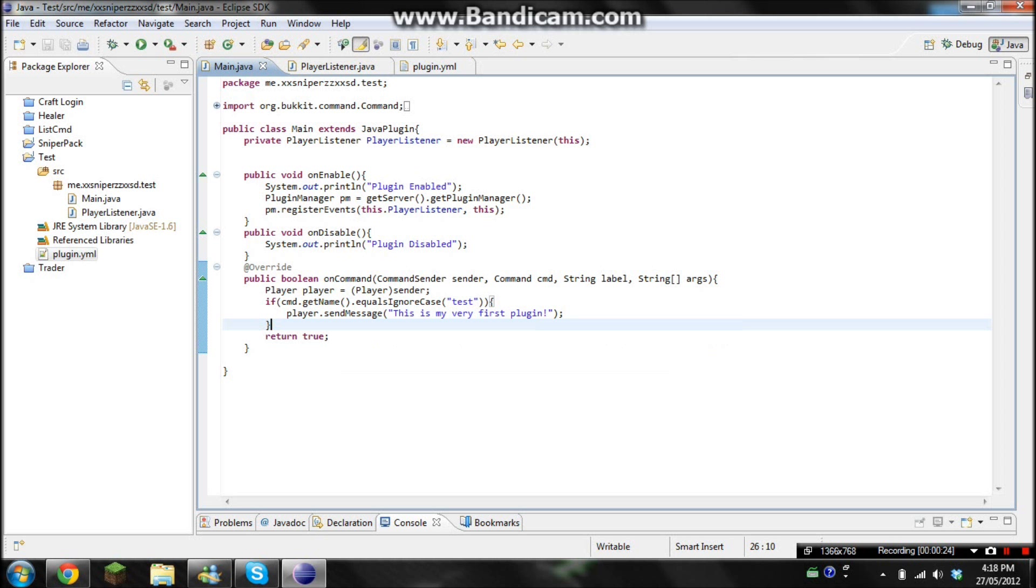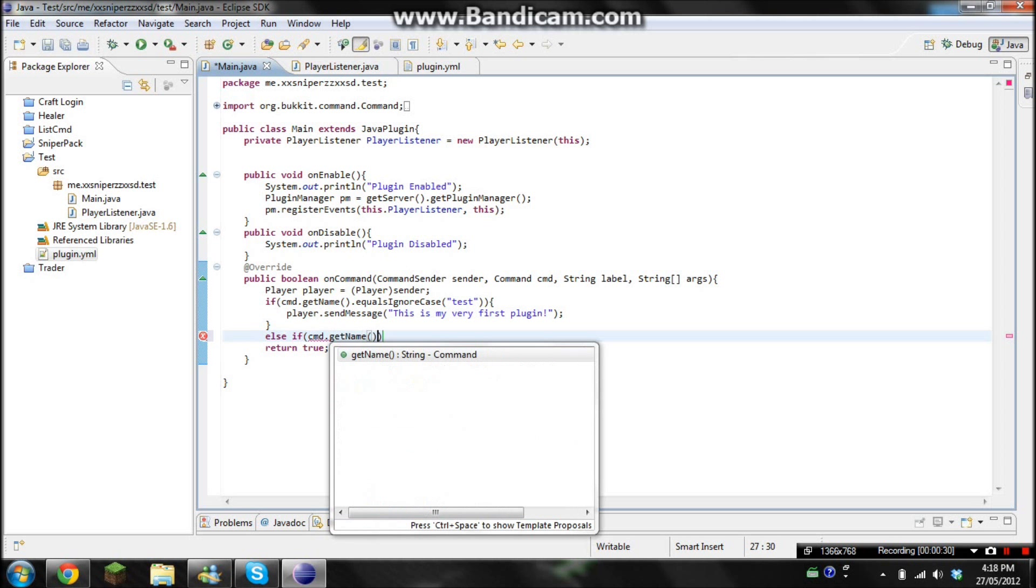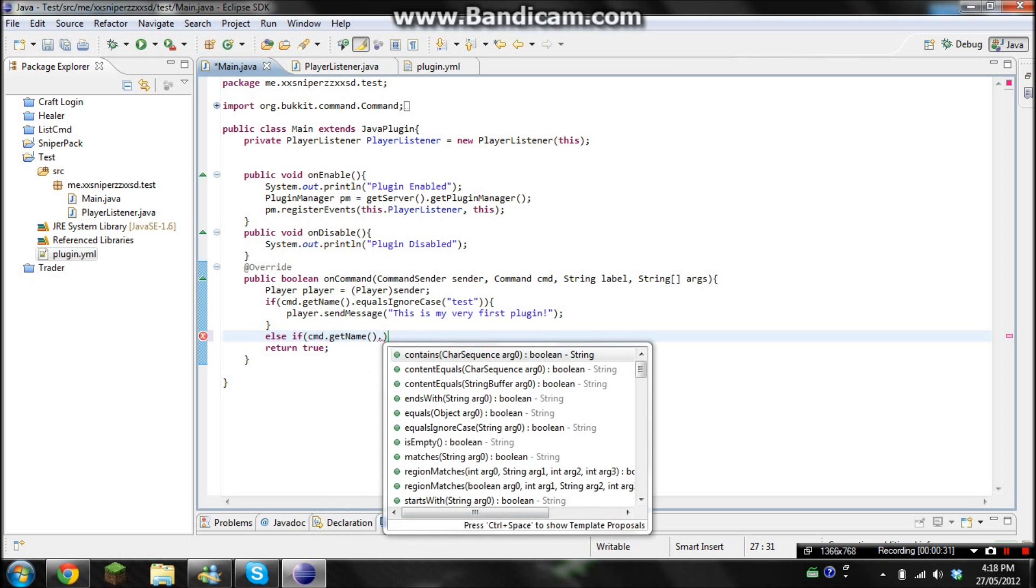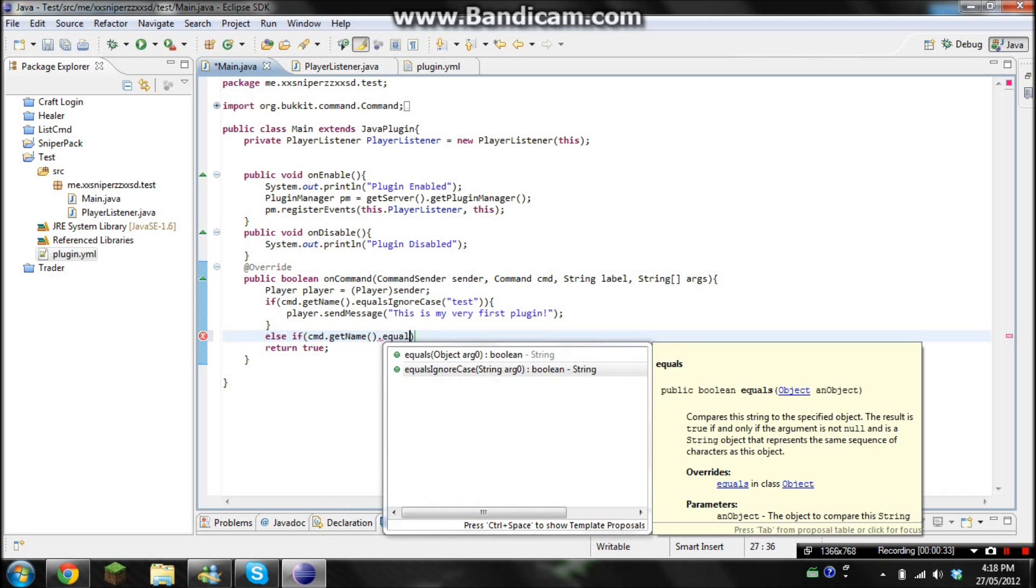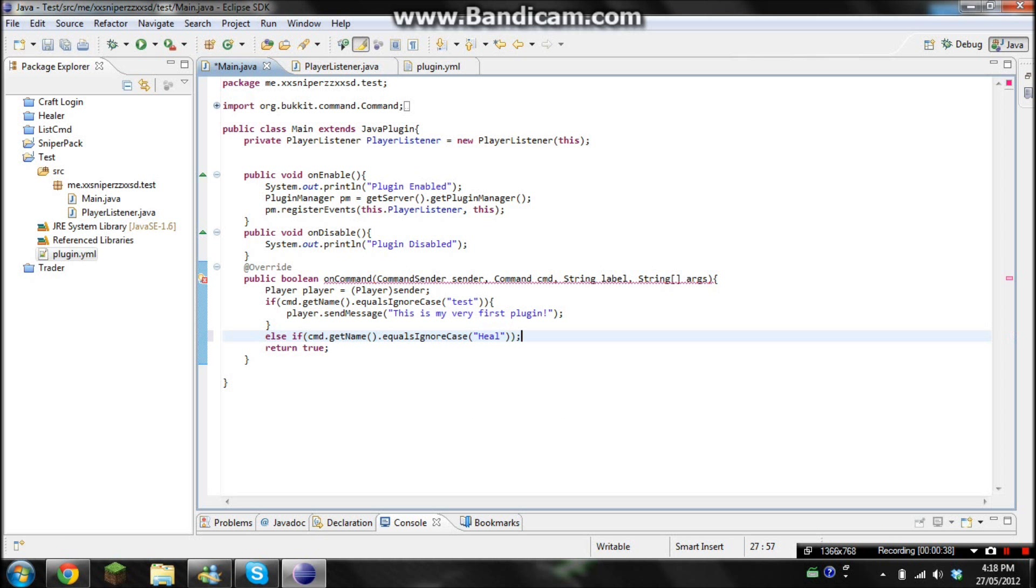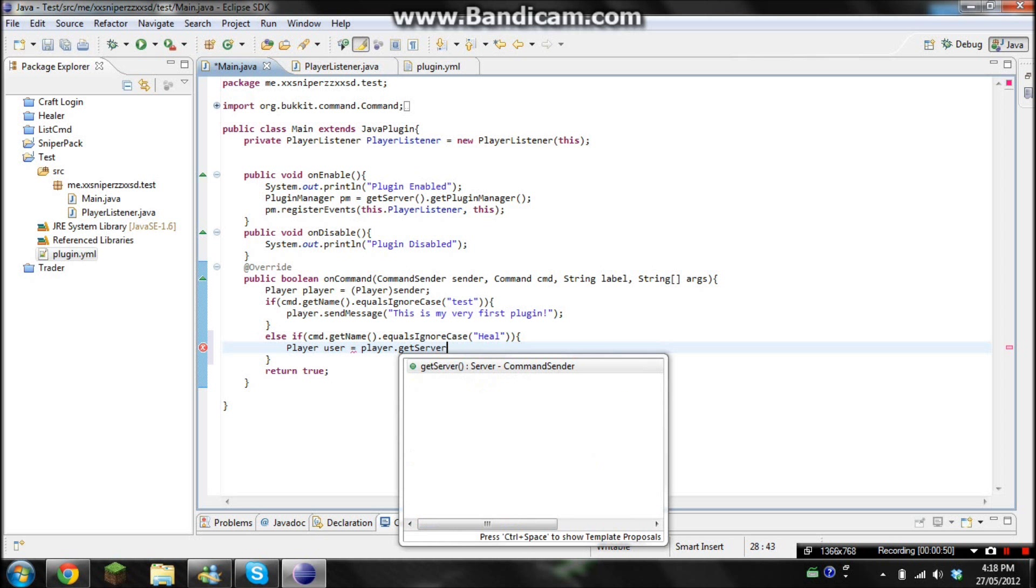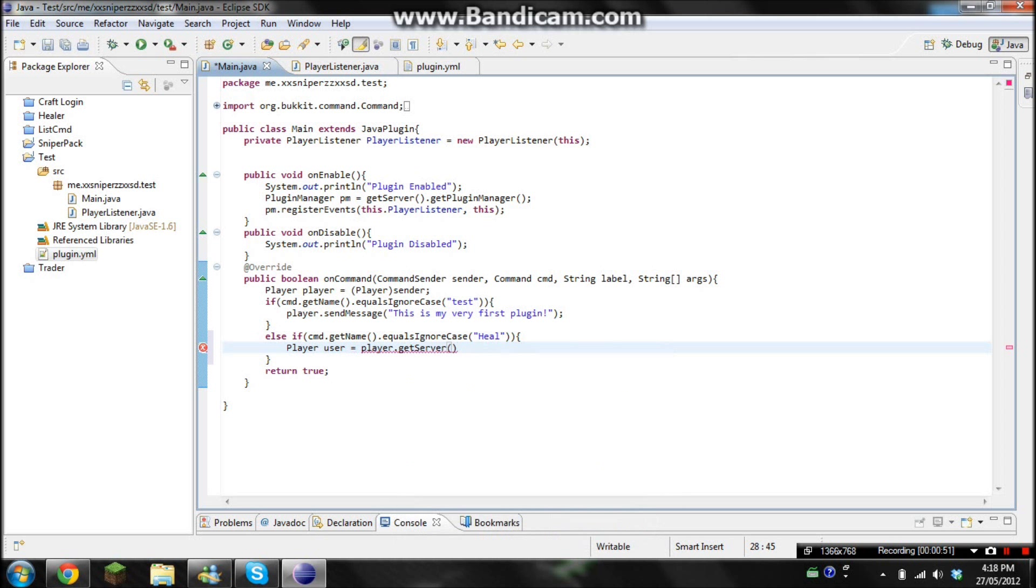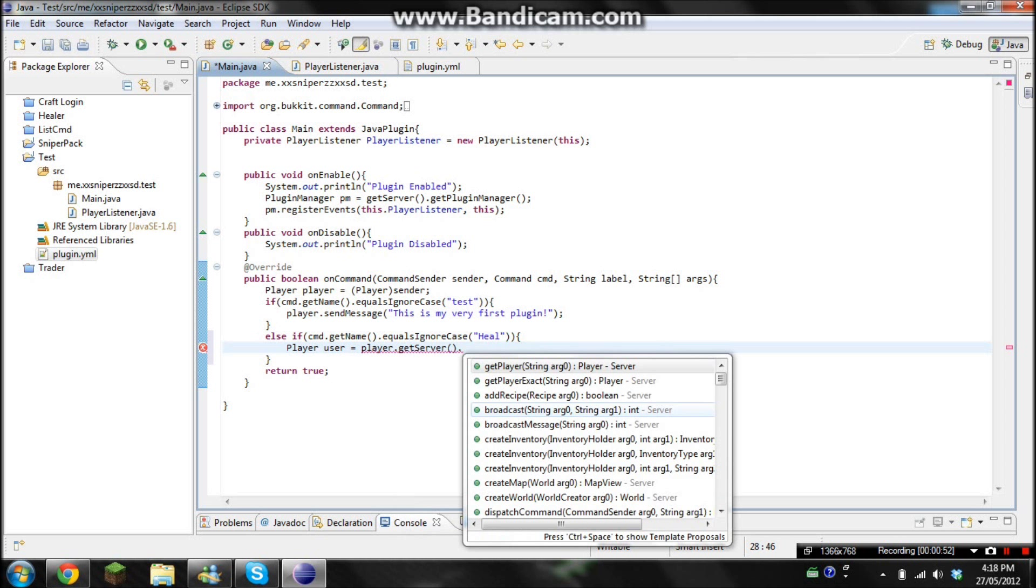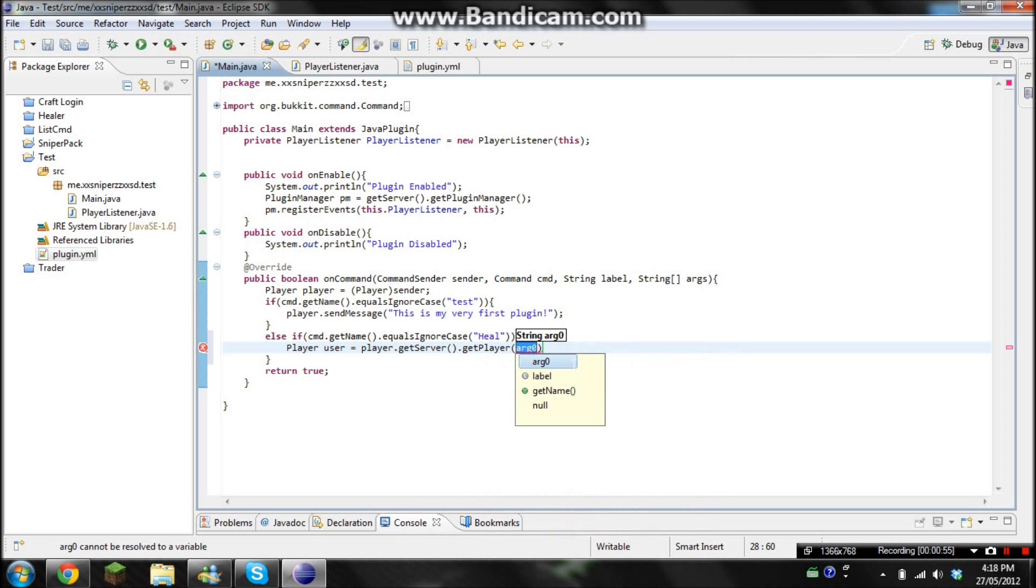Right underneath where you have your first command, you're going to go else if cmd.getName.equals ignore case and we'll go heal. And we're going to need that. Okay, so now we're going to go player user equals player.getServer.getPlayer and then args zero.